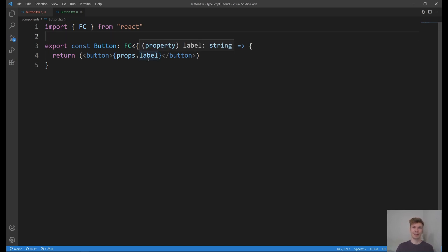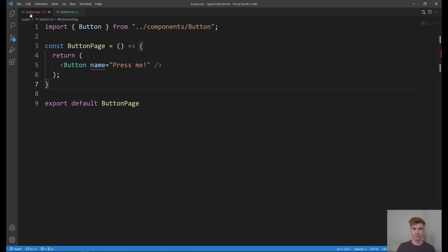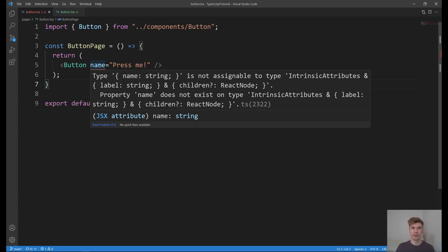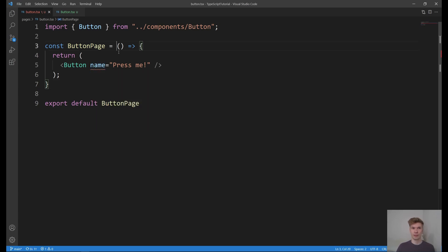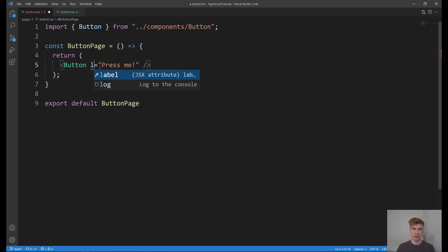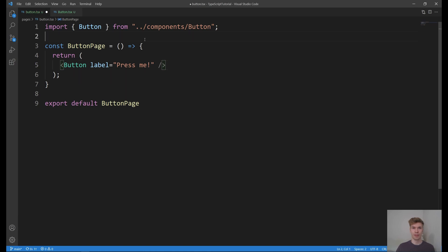Now let's look at the page where we are using this component. And we see this red line here. Type name does not exist on type. And we even see here the label string which we added, which gives us a hint that this was actually a typo. So let's rename name to label. And we can see all the errors disappeared.